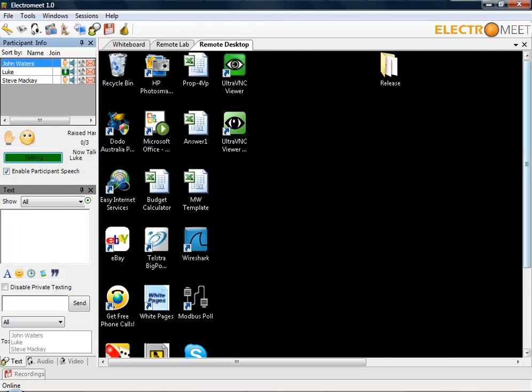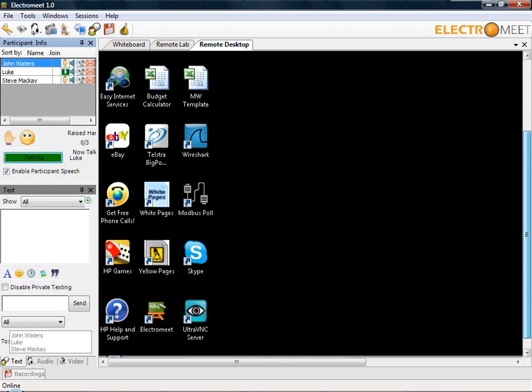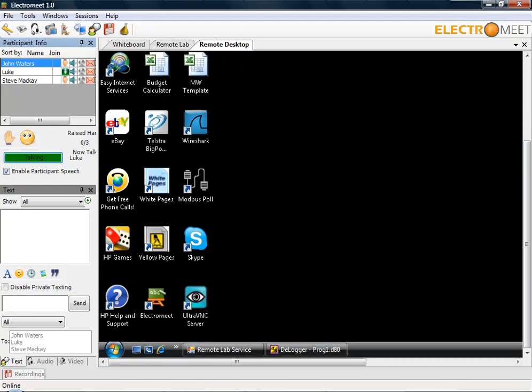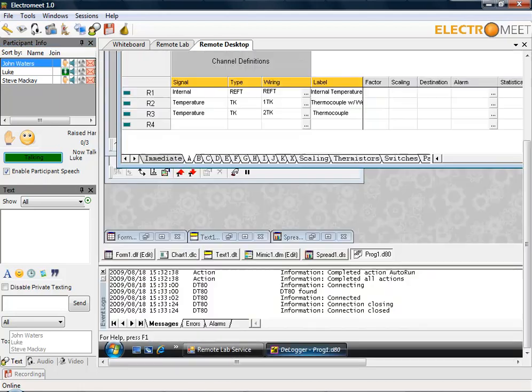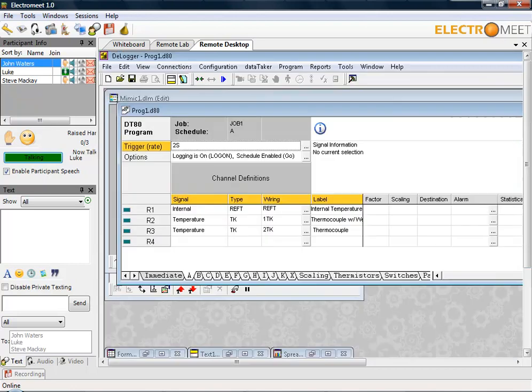I will be controlling the program via DE Logger, which I currently have running and should have just popped up in front of you. Just a quick explanation.